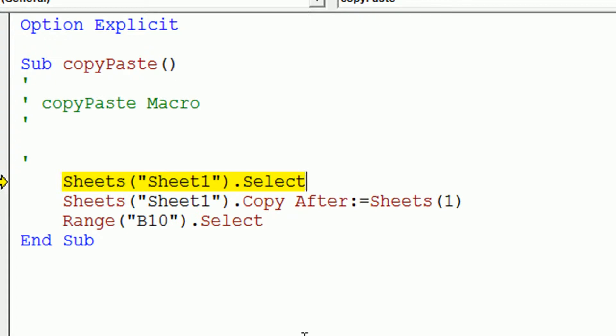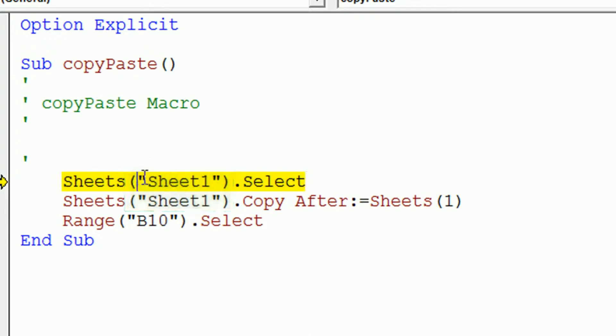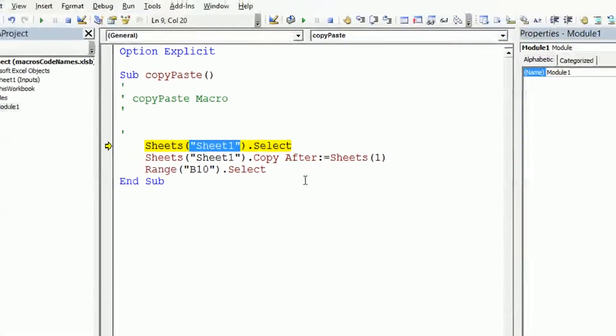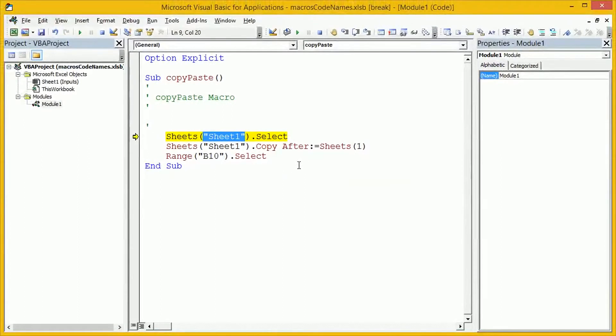Now, why has this caused a problem? It's caused a problem because when we've recorded the macro, it's been specific to that worksheet. And by specific to that worksheet, I mean that in here, it's used the worksheet tab name. Now, users have a habit of going in and doing things like changing tab names. So as soon as they do that, this macro is going to break. What we're going to do is just stop the code execution there.